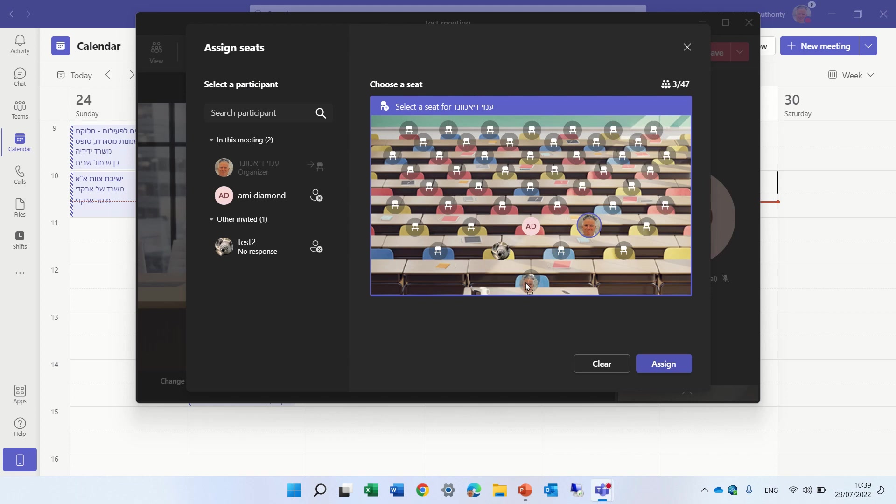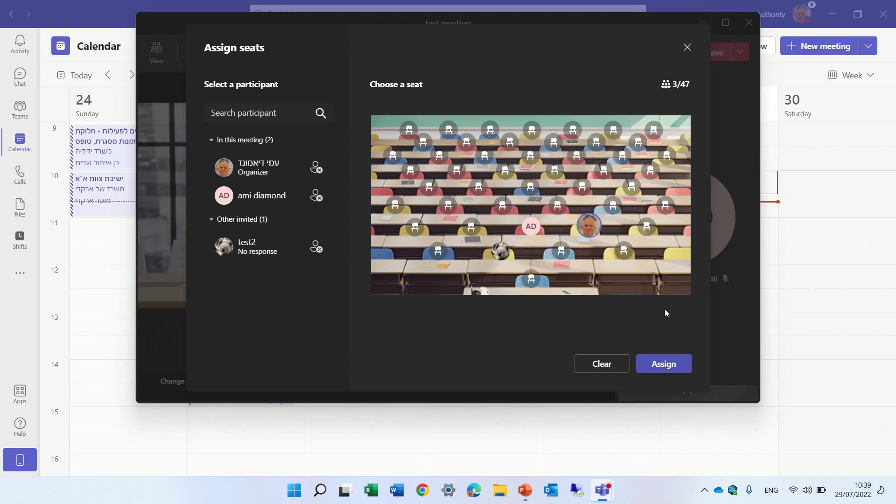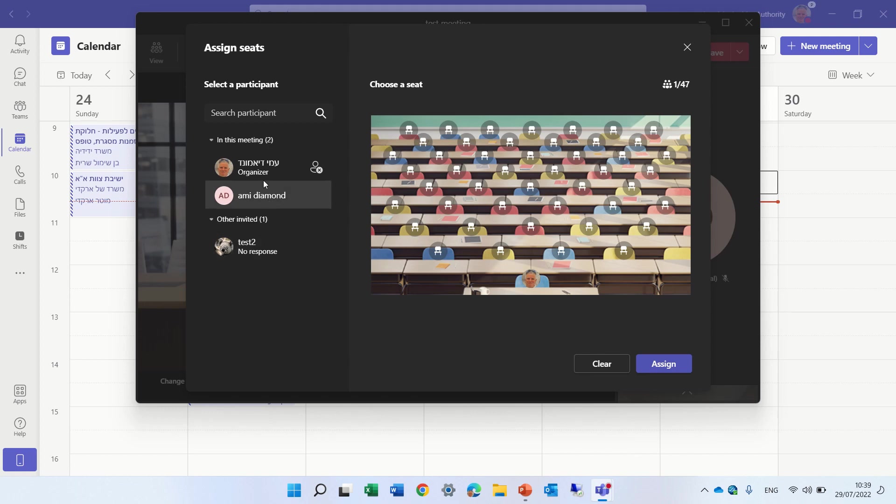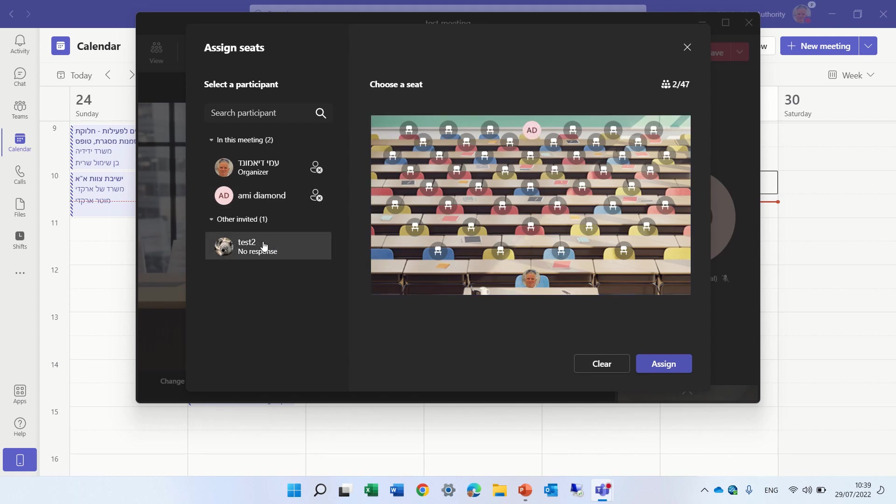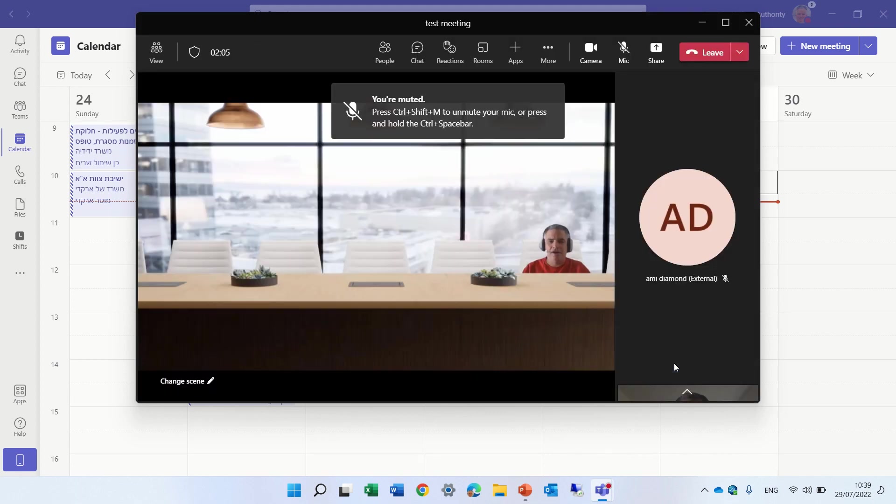And I could put myself to be up front. And let's clear everything and do it again. So I'll put myself first. Then I'll put this user over here, and this user over here. Click assign.